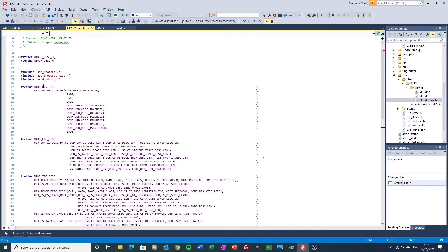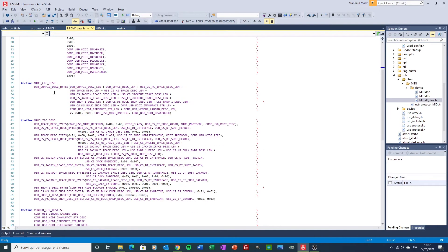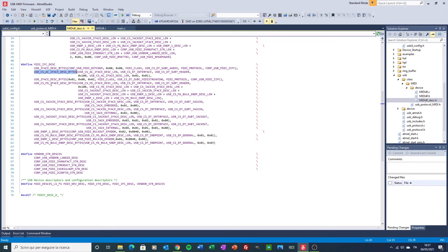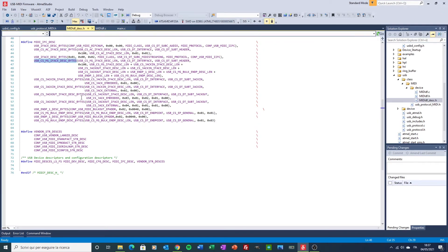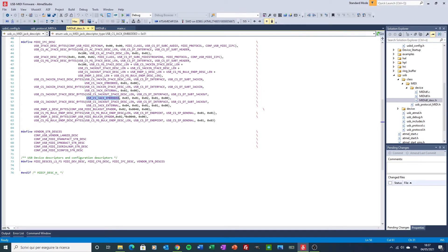And here is where I compose the data for the enumeration of the MIDI device. You can find the device descriptor here, then you have the config descriptor, then you have the generic audio interface, the MIDI streaming specific one. Again, jack in and jack out. As you can see, jack in can be embedded or external, jack out can be embedded or external.